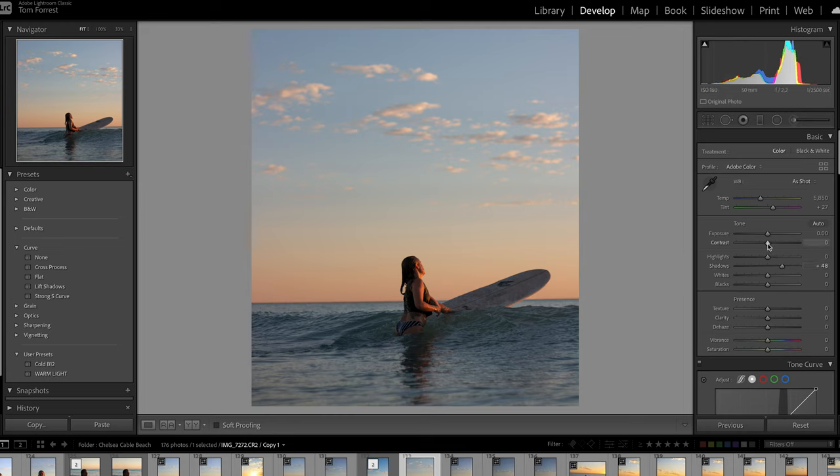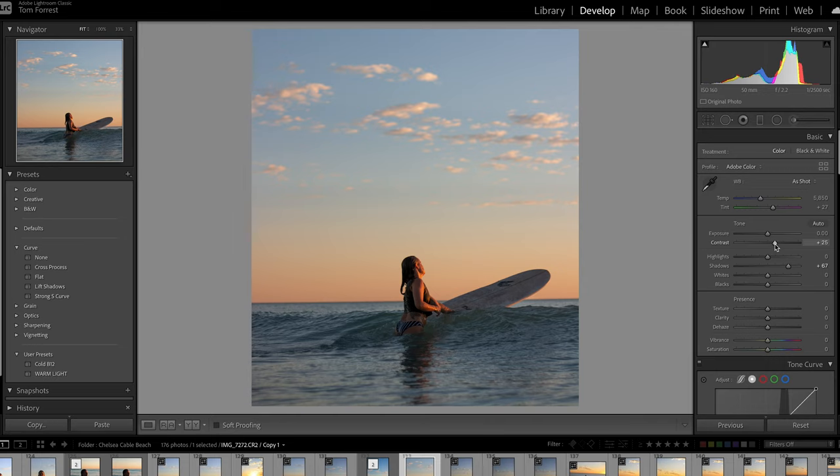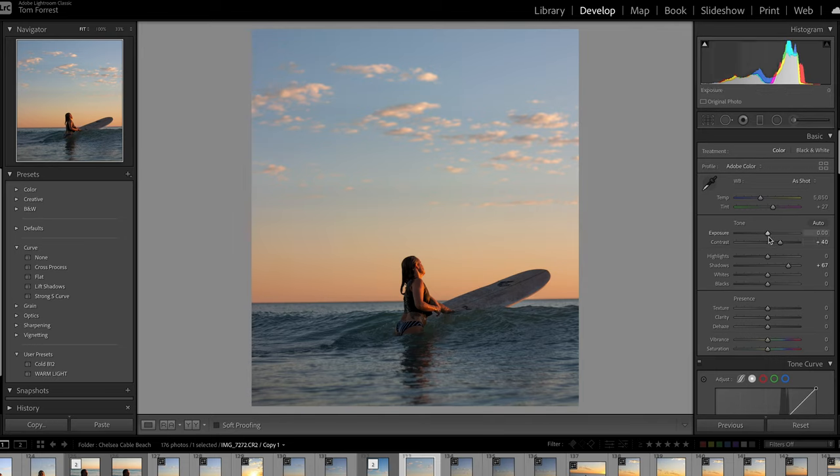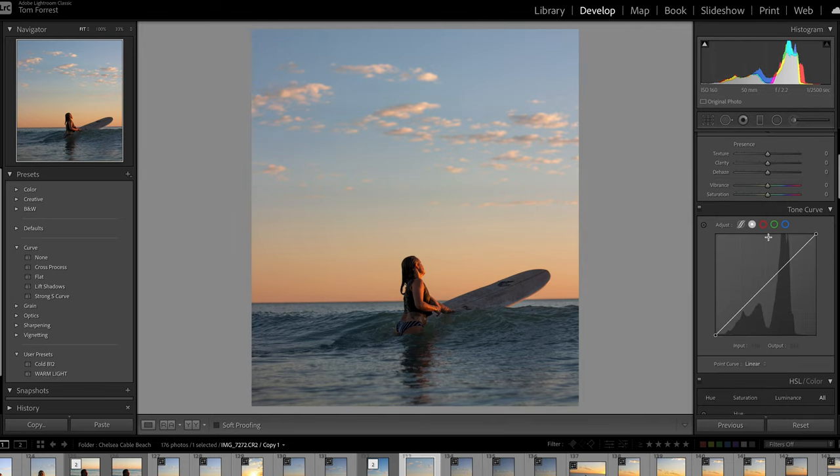The first thing I do is my main basic edits: shadows, contrast, highlights, and vibrance.